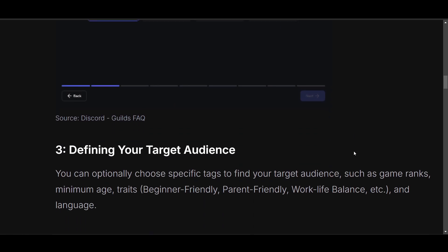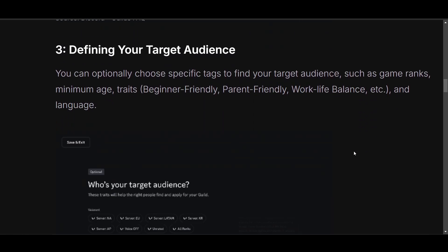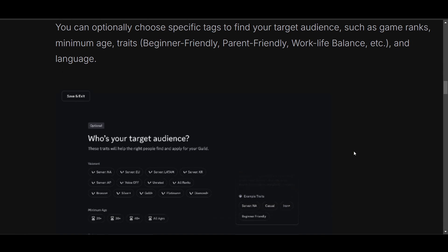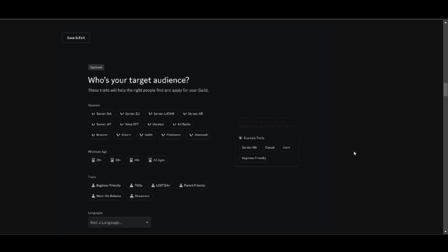Now define your target audience. You can optionally choose specific tags to find your target audience, such as game rank, minimum age, traits, beginner friendly, and there are a lot of other options available here.